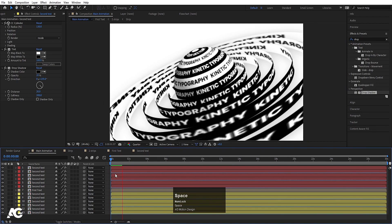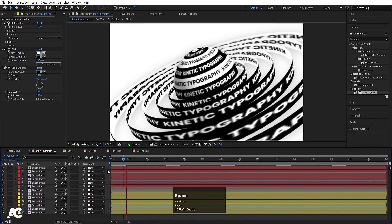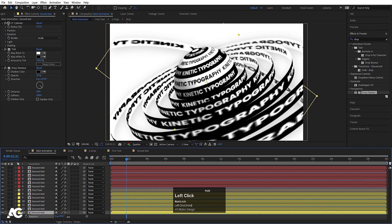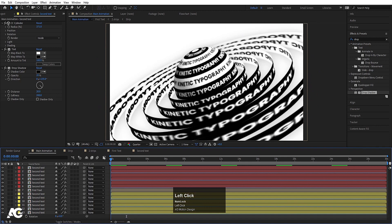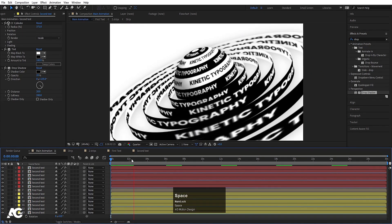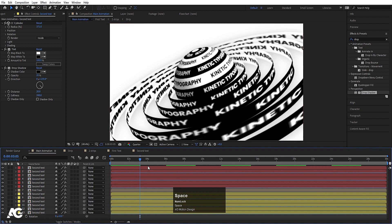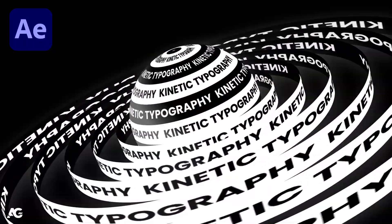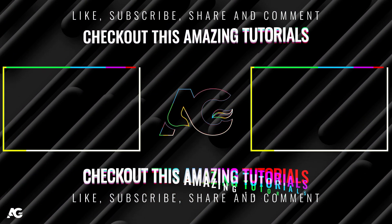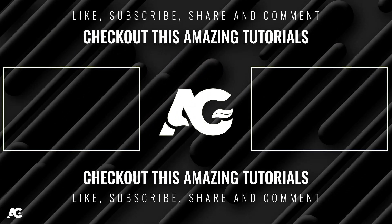This is how you can create this kind of kinetic typographic animation in After Effects. That's it for today's video — we'll see you in the next one. I hope you enjoyed this tutorial. If you liked it, please subscribe to the channel and hit the bell icon to get more updates. Until then, stay tuned.